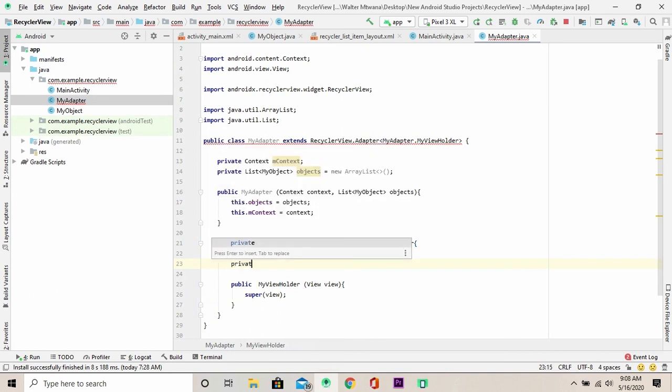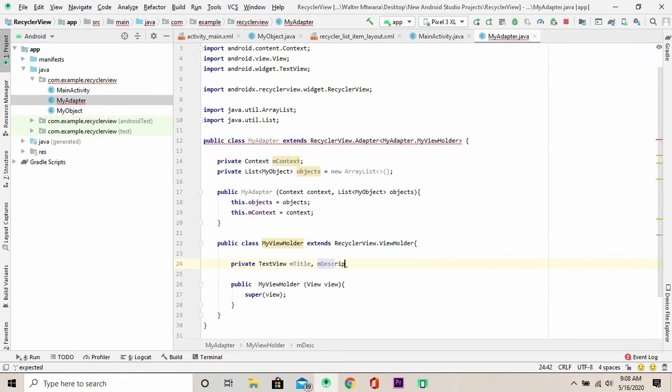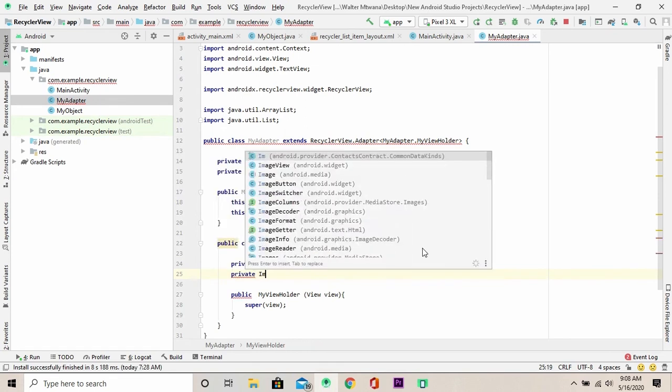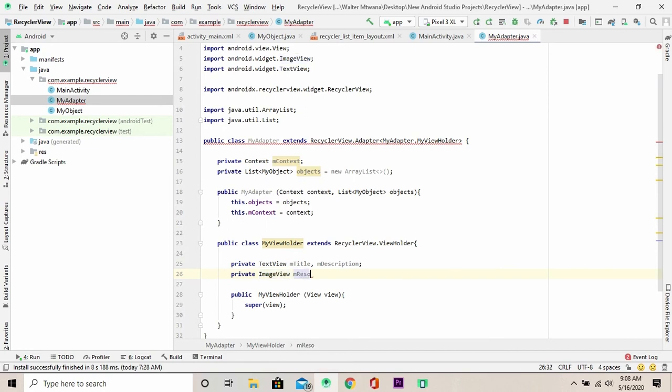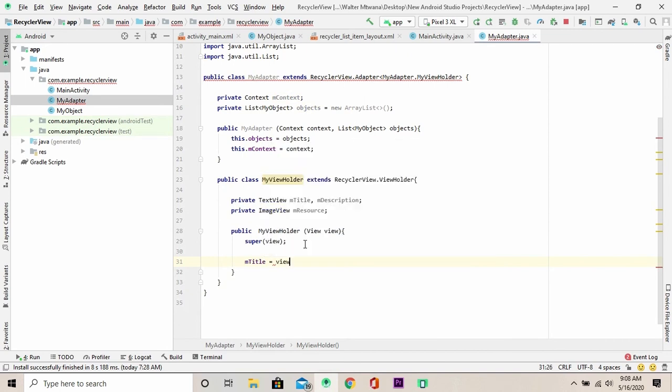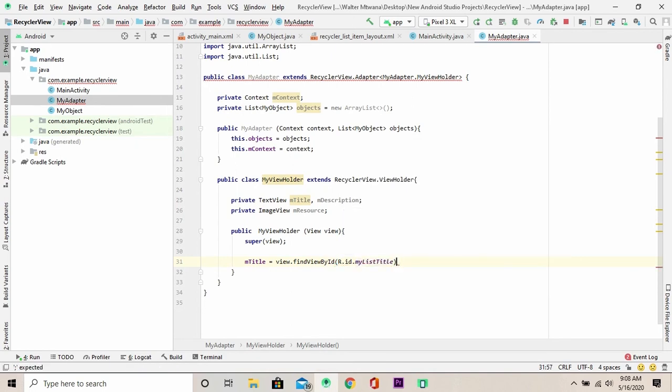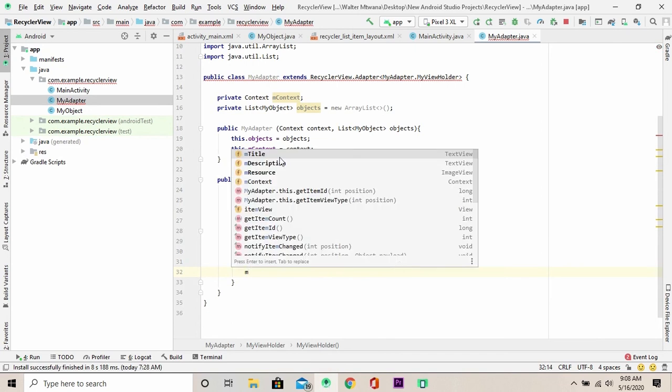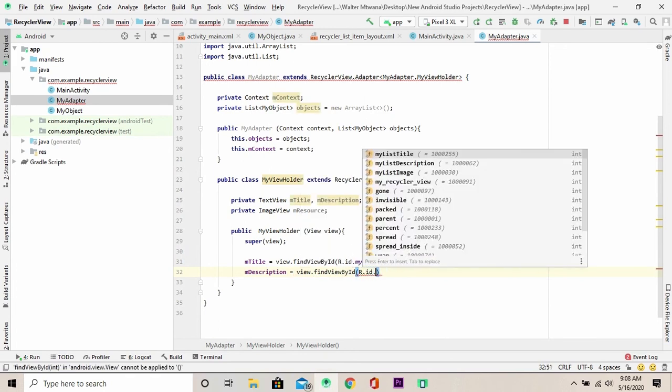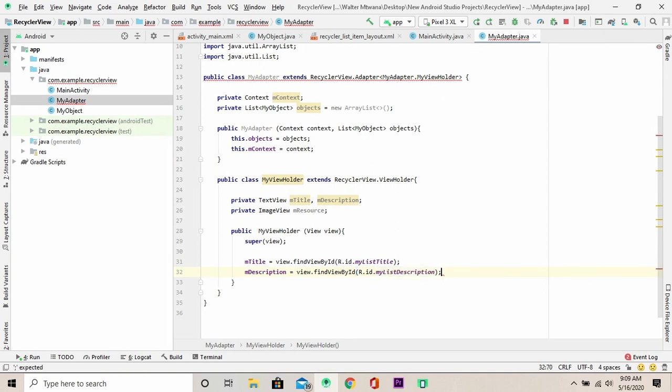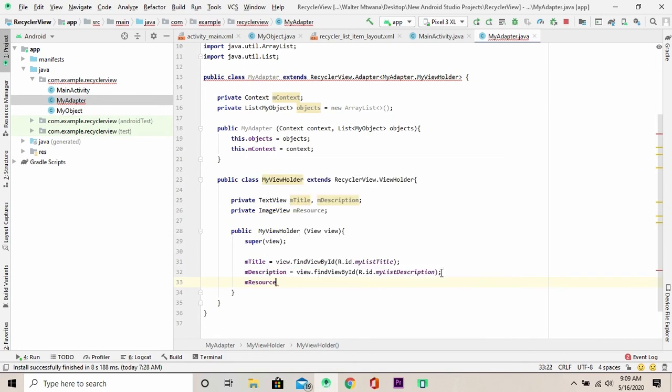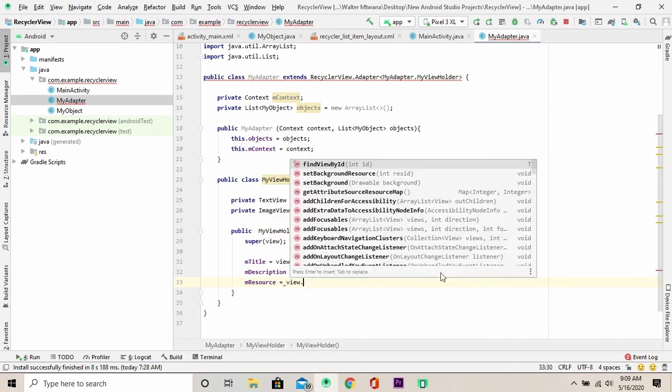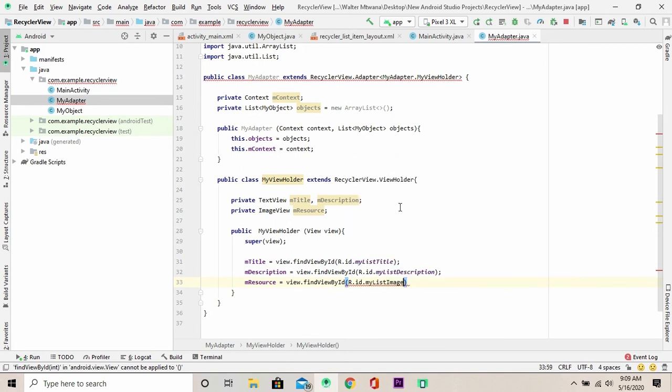Then, I might want to initialize and declare my list item properties and that is the text view, my title text view and description. Finally, I have an image. Then I can come below here and find views by ID. The same for the description. And also, the same applies to the image, my list image.